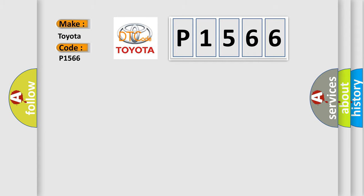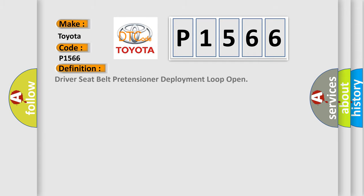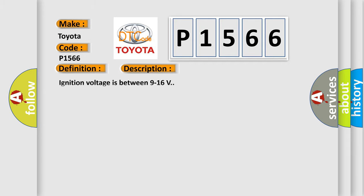The basic definition is Driver seat belt pretensioner deployment loop open. And now this is a short description of this DTC code.